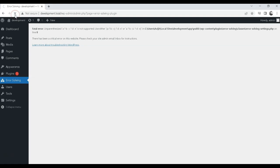After reloading the page, you can see that our problems are resolved. Isn't it great?